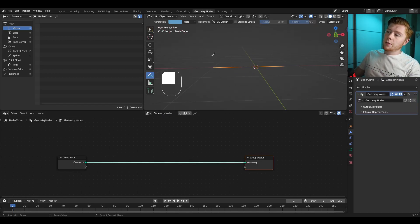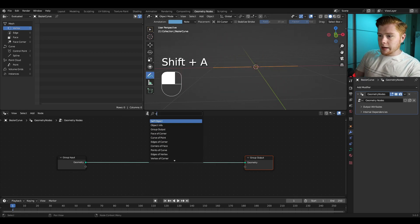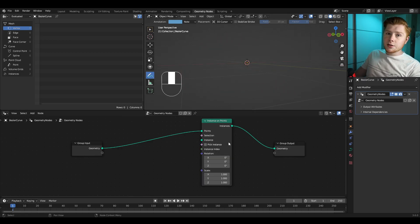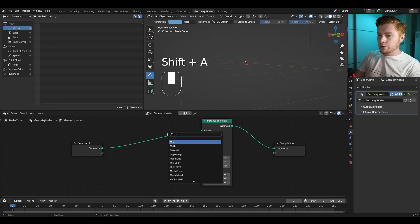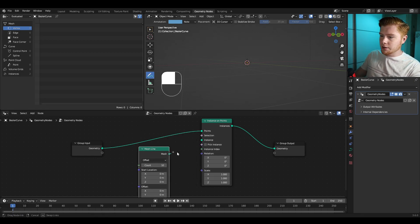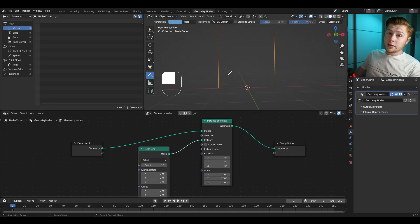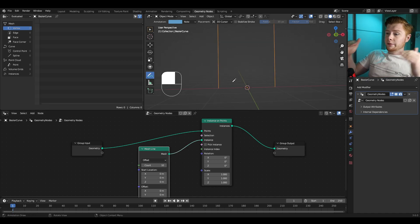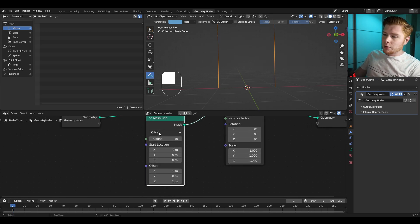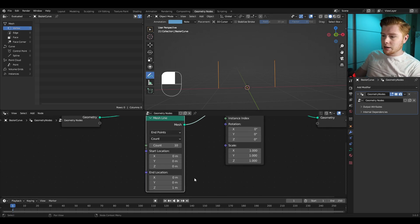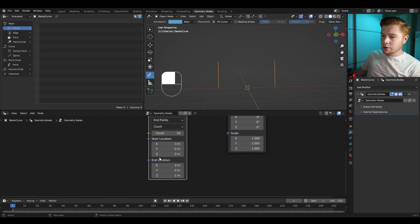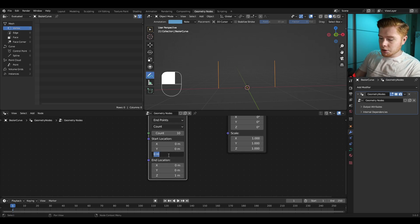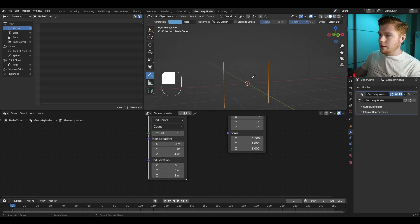On this curve I want to instance a lot of lines, so let's do that by adding an Instance on Points node. As the instance we want a mesh line, so let's do Shift+A and add a mesh line and set this as the instance. I want the origin point of each mesh line to be in the middle, so let's set this from offset to endpoints and set the Z start location on minus one.